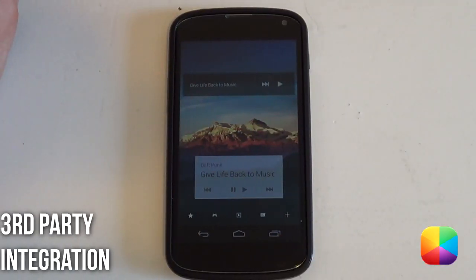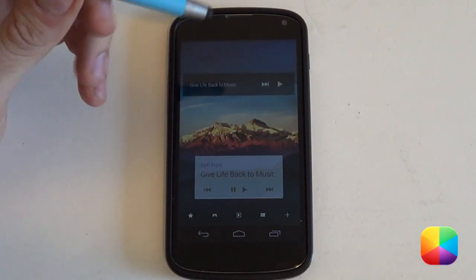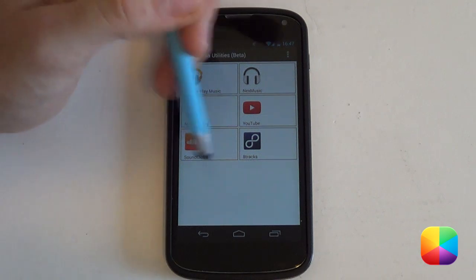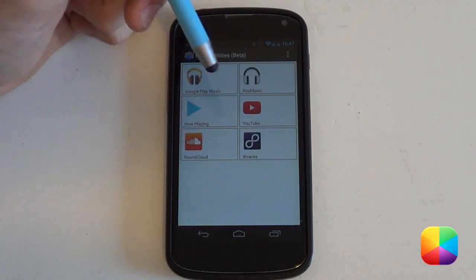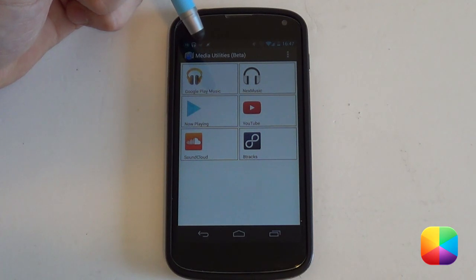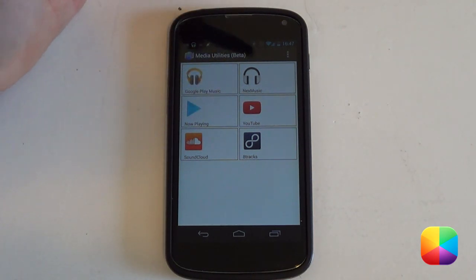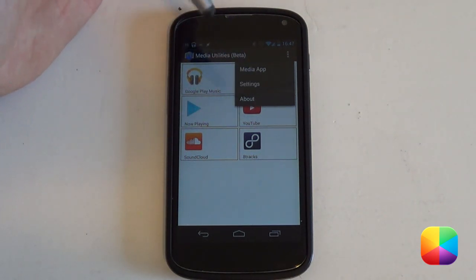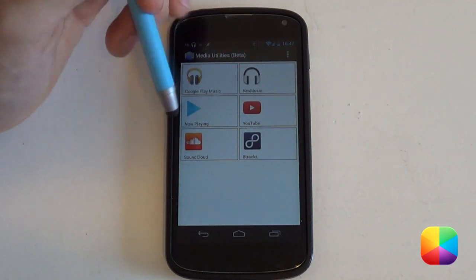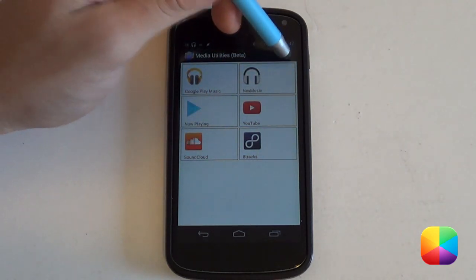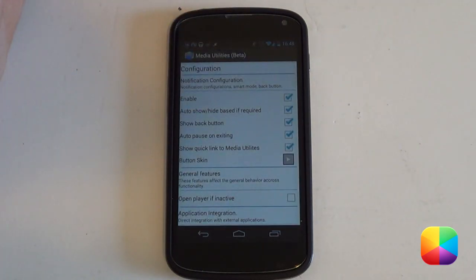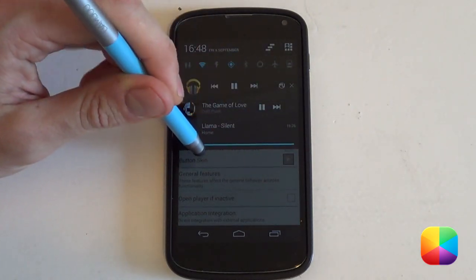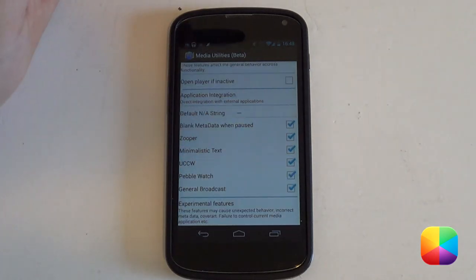In order to integrate Media Utilities with different widgets there are a few things to take note of first. Open up the Media Utilities app. As you can see, this is basically the main menu displaying the different varieties of music players on your phone. If your music player isn't shown, go into options, select 'add an app', and add your own personal media app. It's picked up all my different media apps, which I really enjoy. Now we go into settings — you can change things like the notification bar at the top here, which shows it's currently playing.